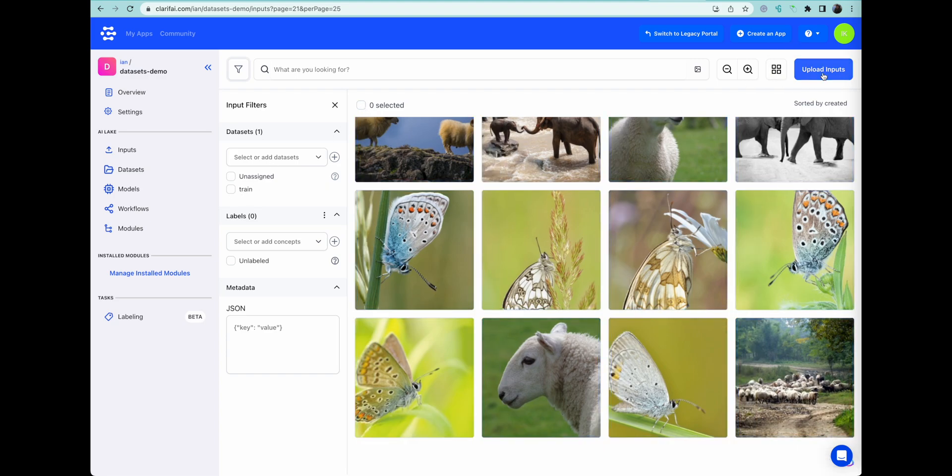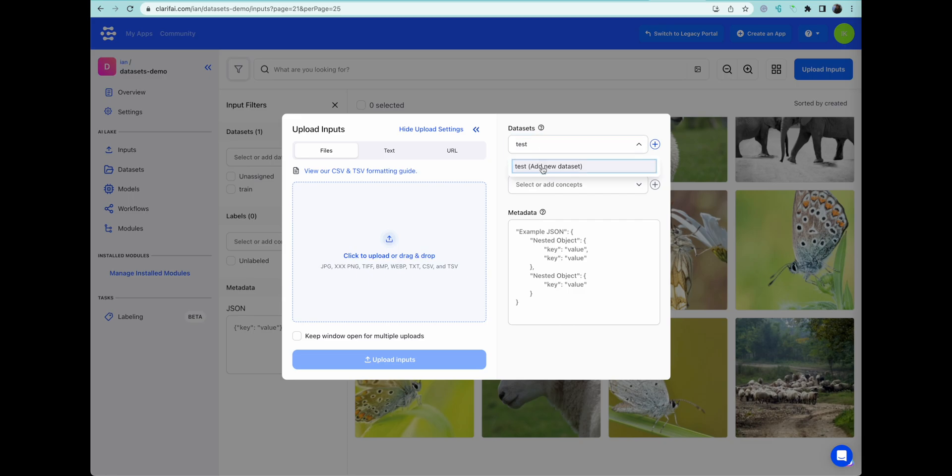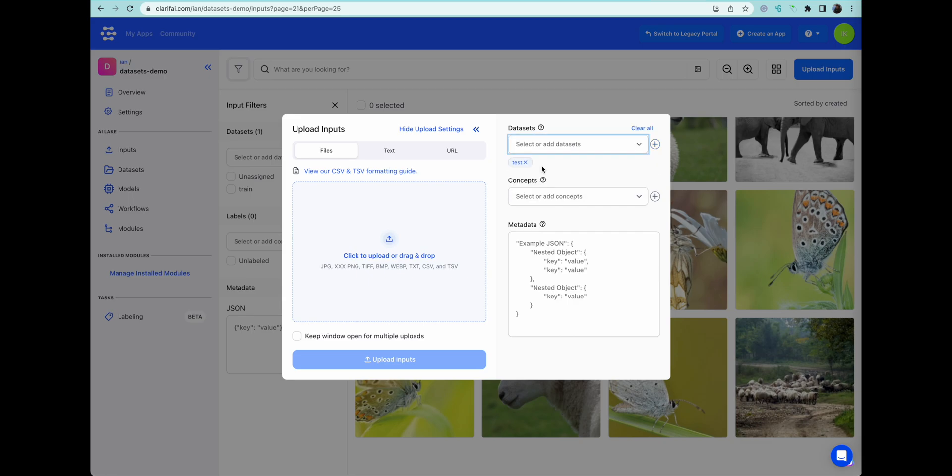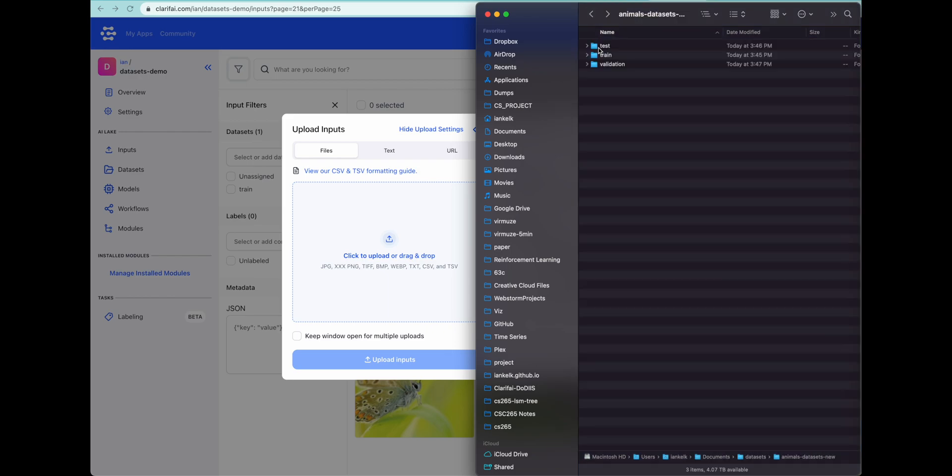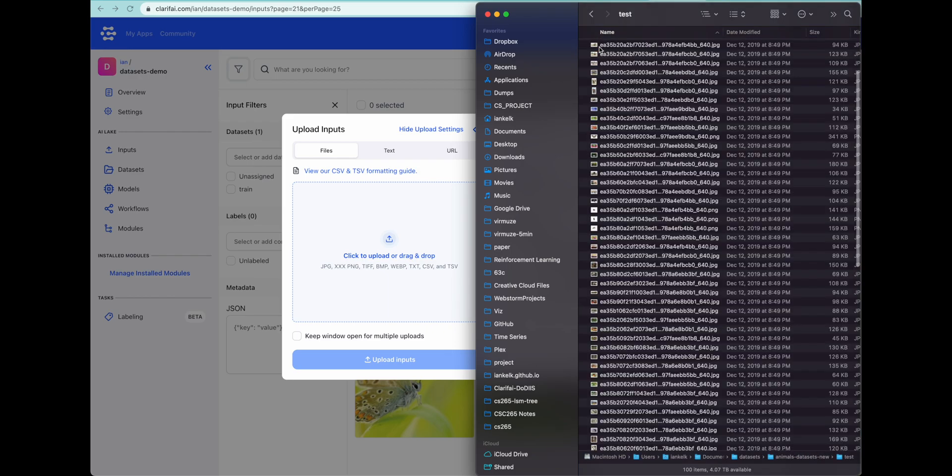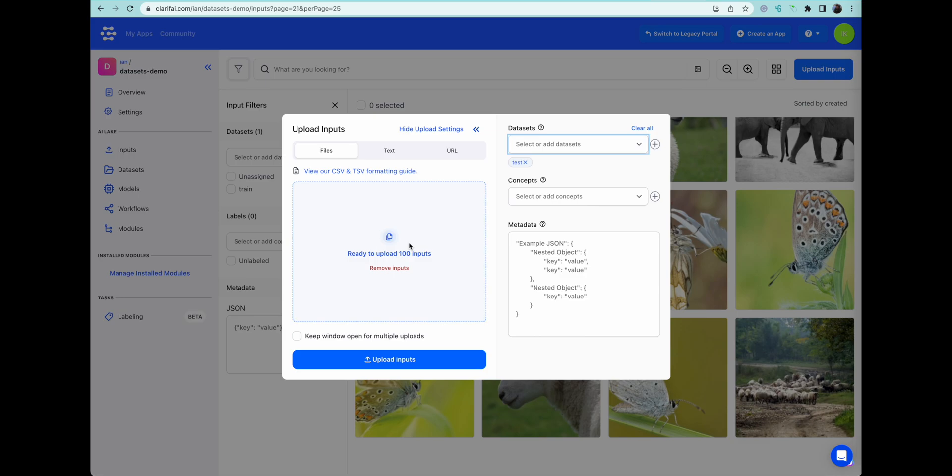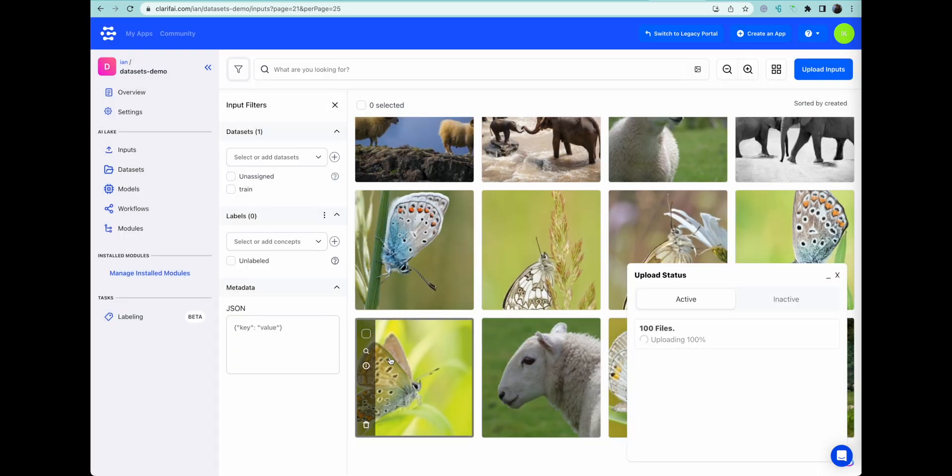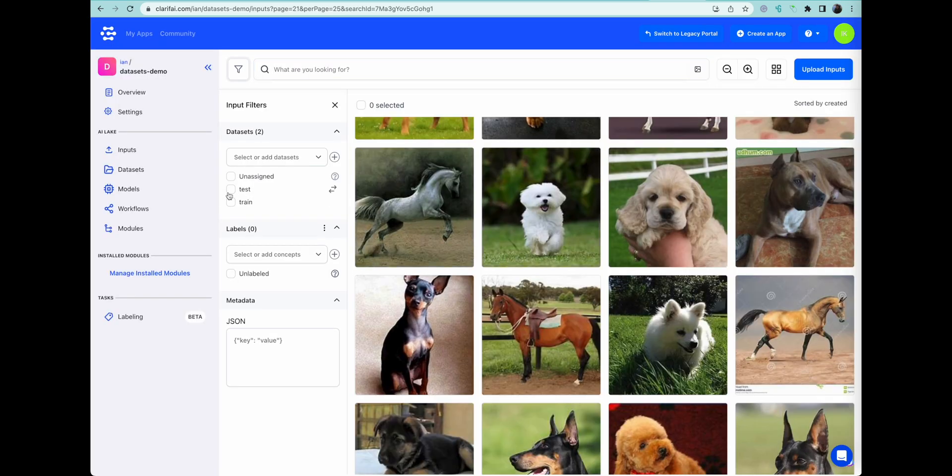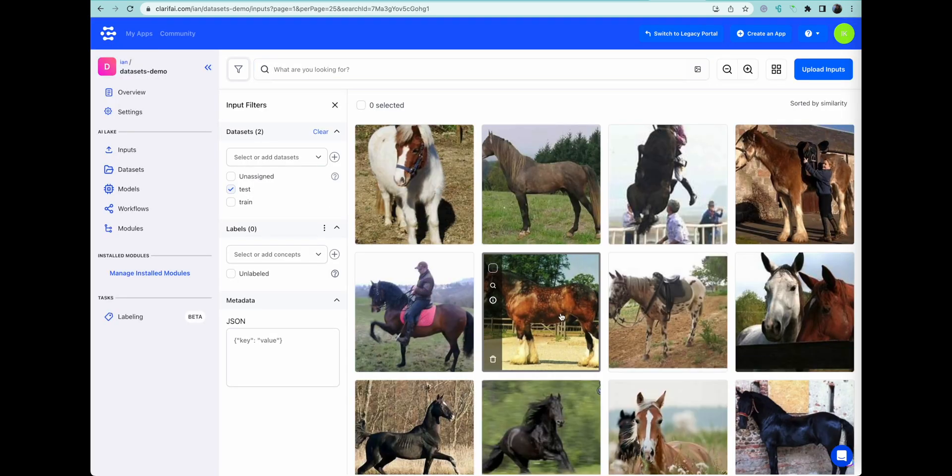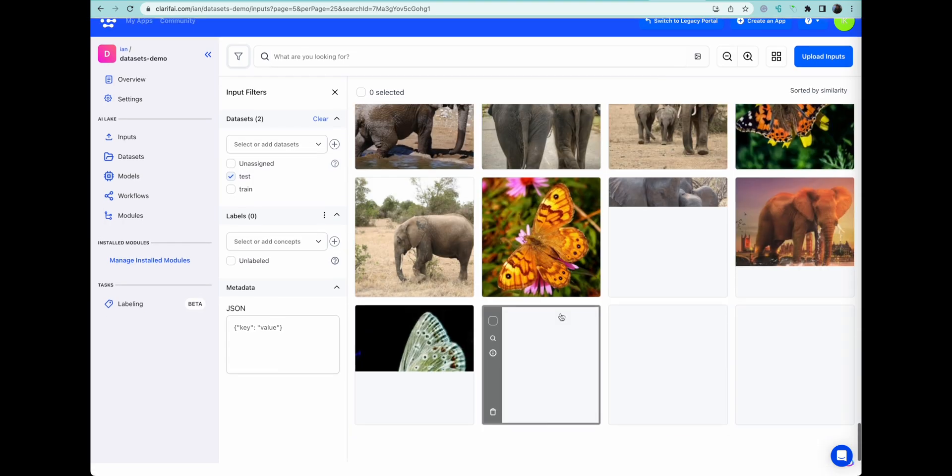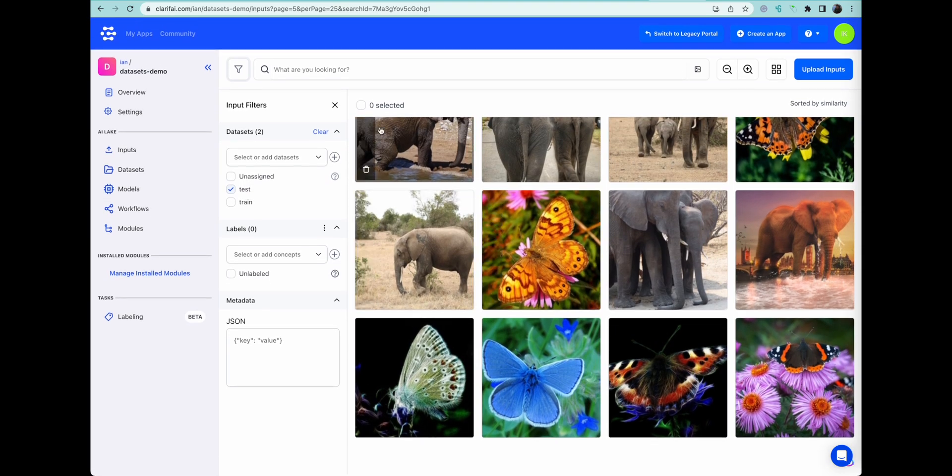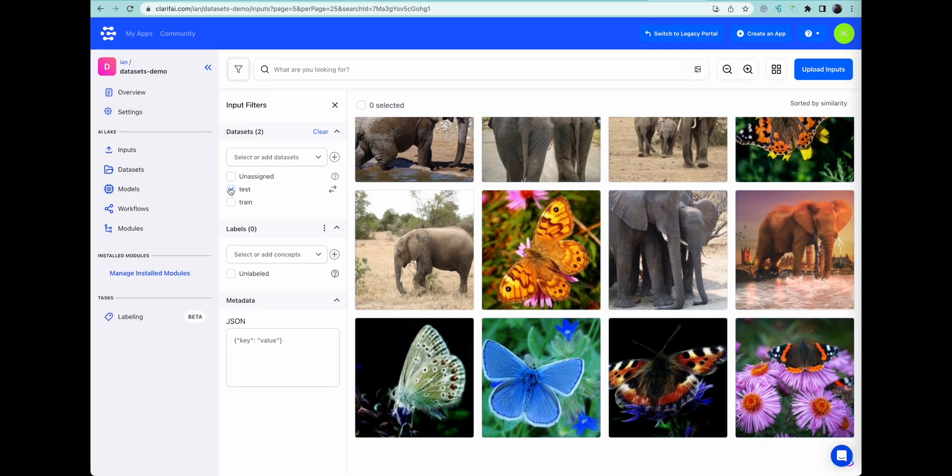So the next thing we're going to do is we want to upload our test dataset. This is going to be the final check once we've chosen the model. So we again select the test one. I've split this dataset roughly into 500, 100, 100 for training, validation, and test. So we have 100 files for test and 100 files for validation. Here we have all of our test data successfully uploaded.